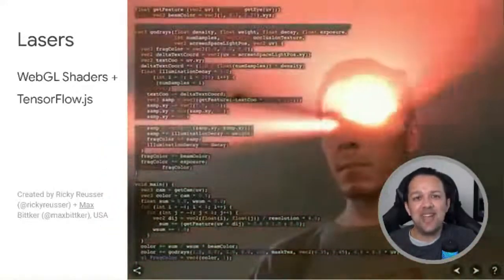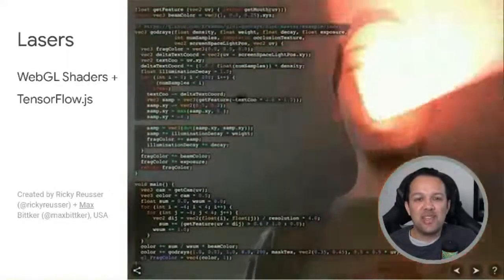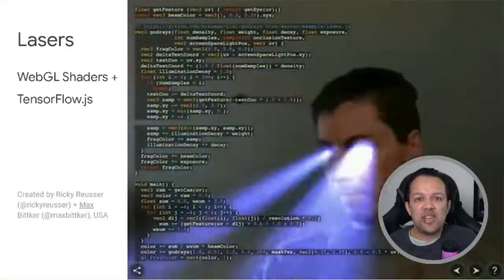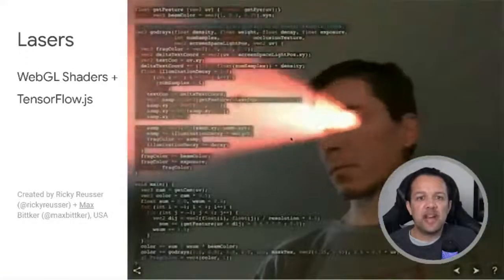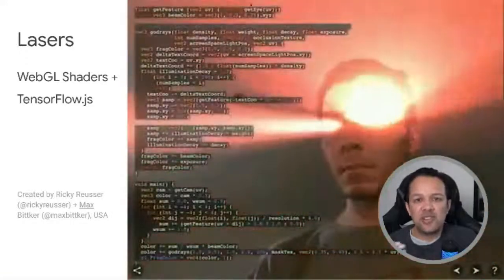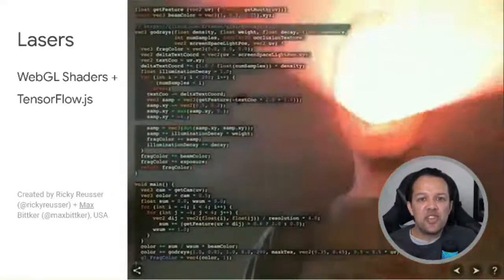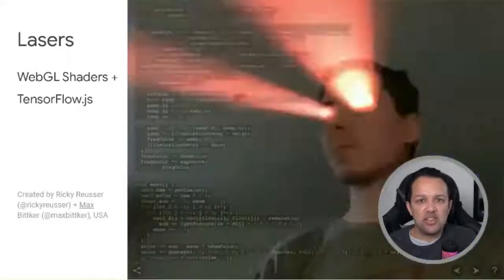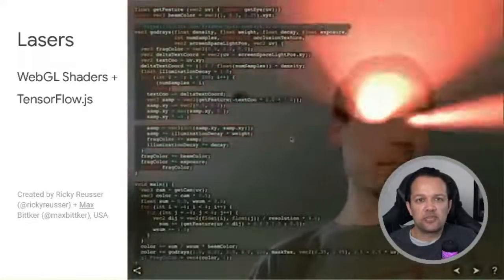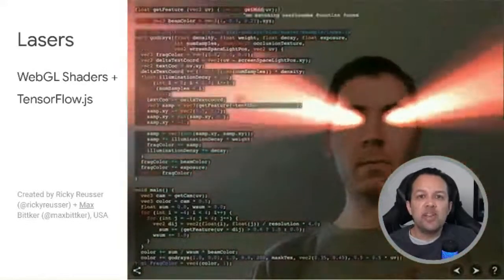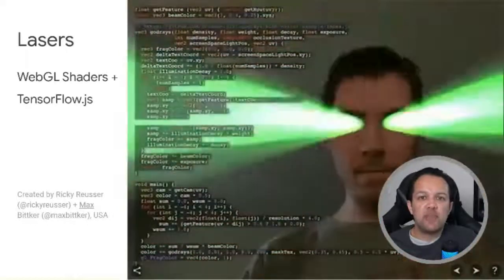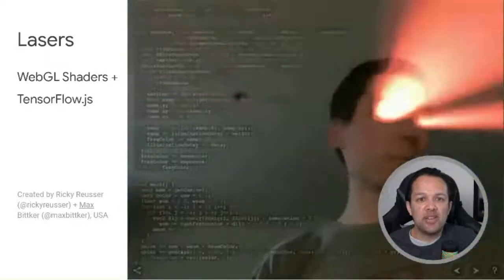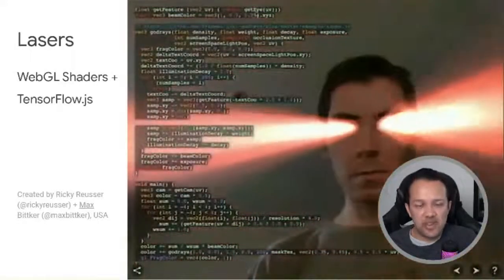Next up, lasers. Another member of the community combined his love for WebGL shaders with TensorFlow.js to enable him to shoot lasers from his eyes and mouth, just like Iron Man. This uses the Face Mesh model to run in real-time in the browser. Whilst this is a fun demo, you can imagine using this for a movie launch to amplify your reach by building a one-click creative experience for fans.